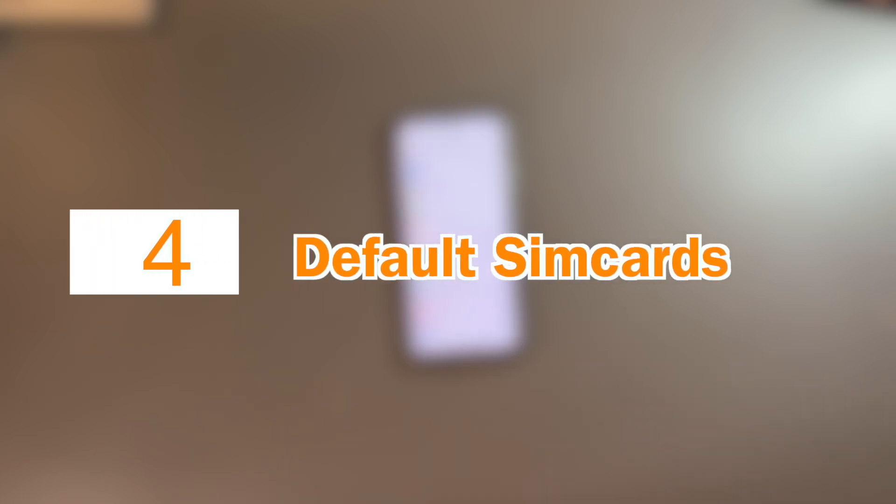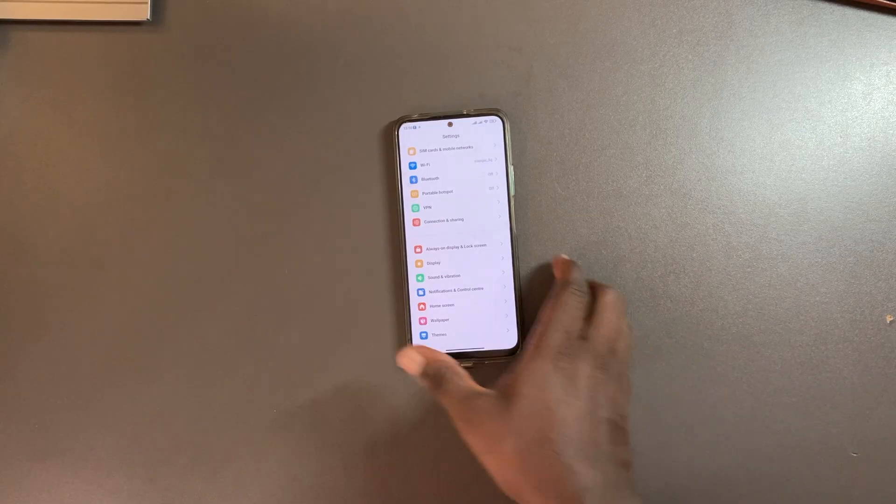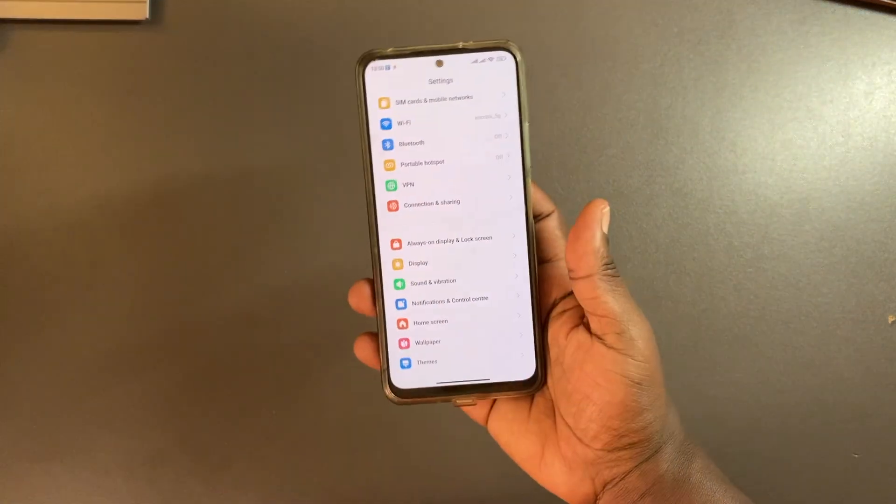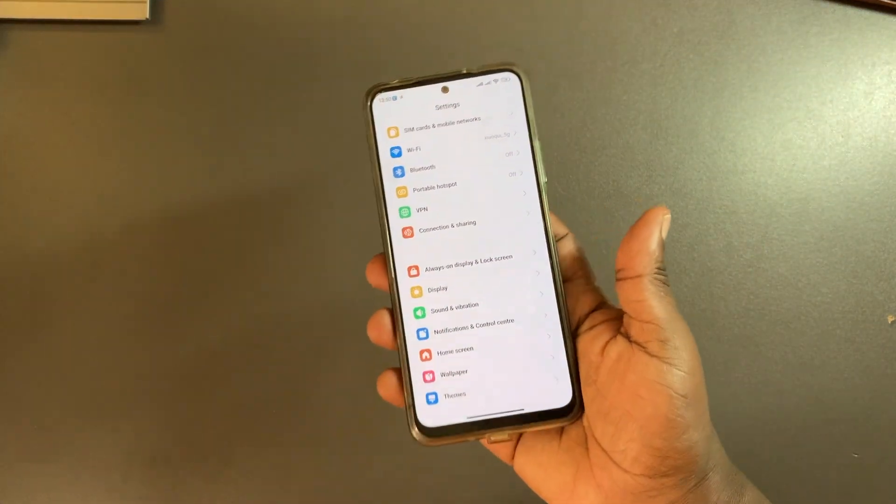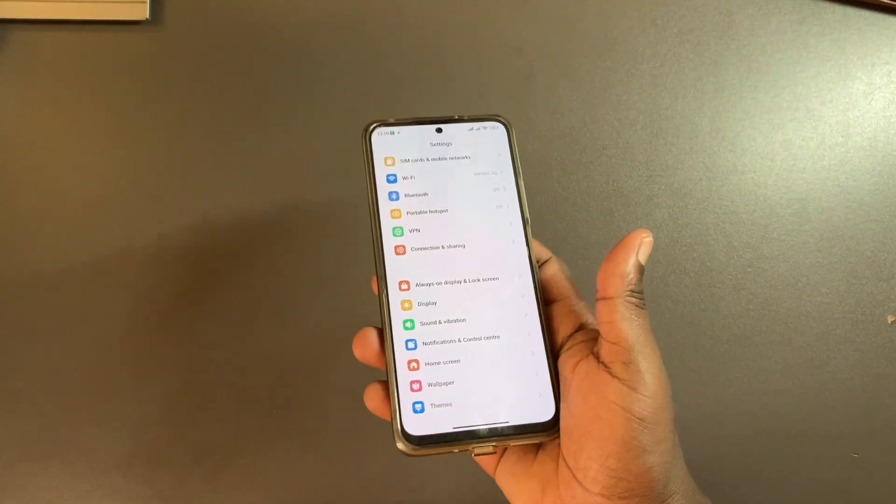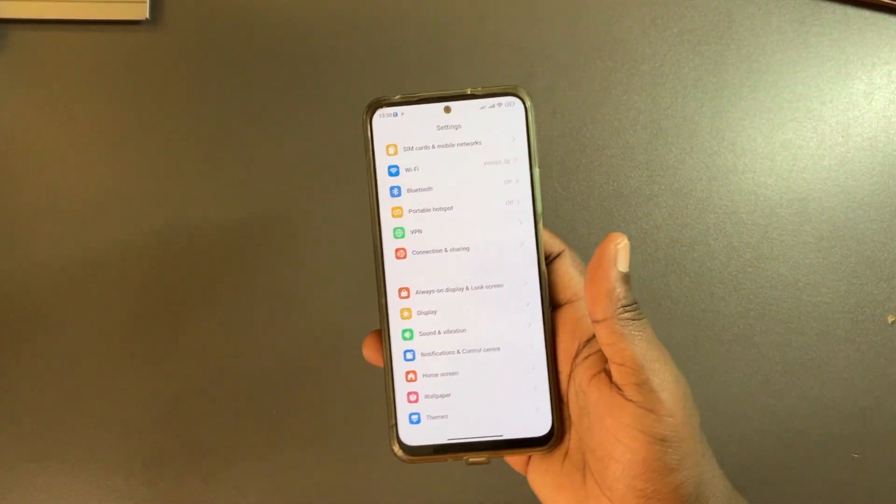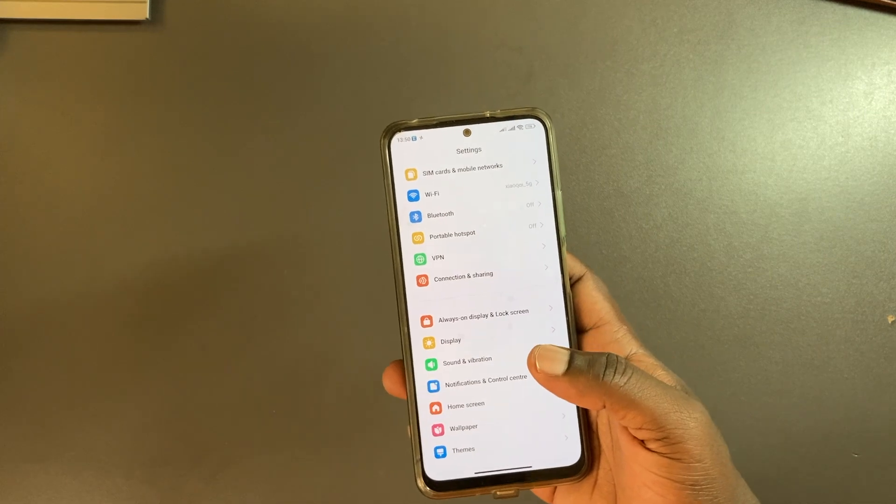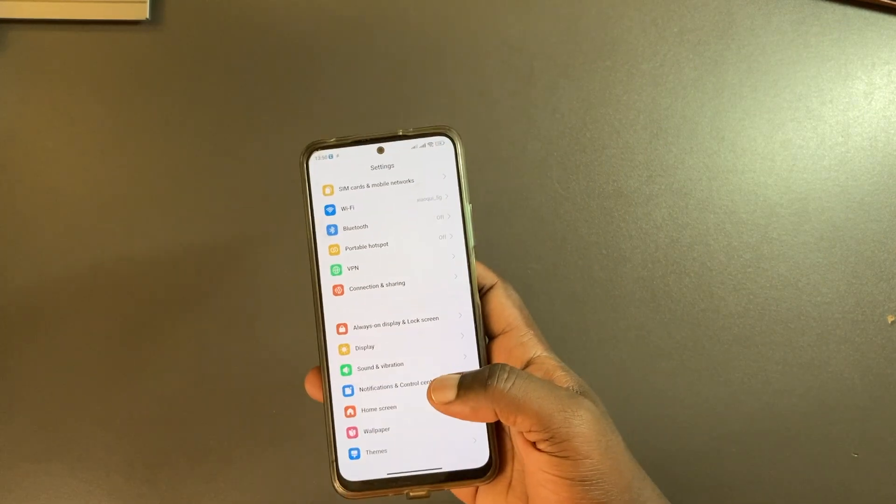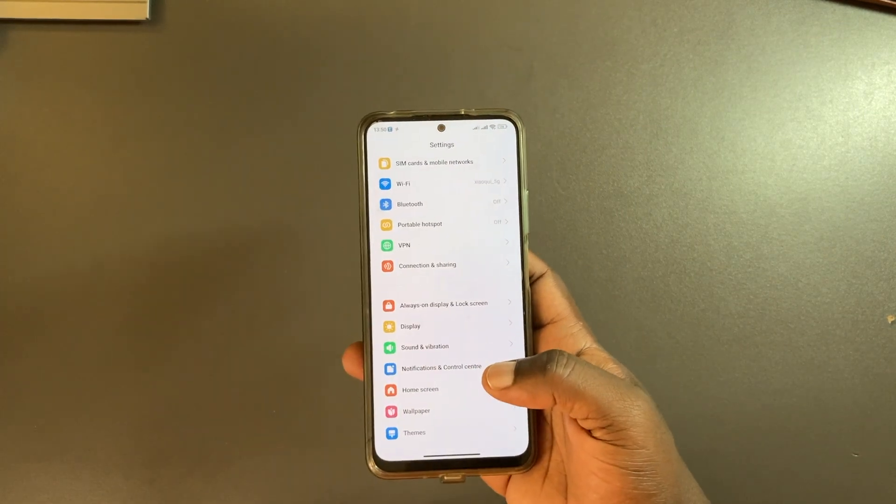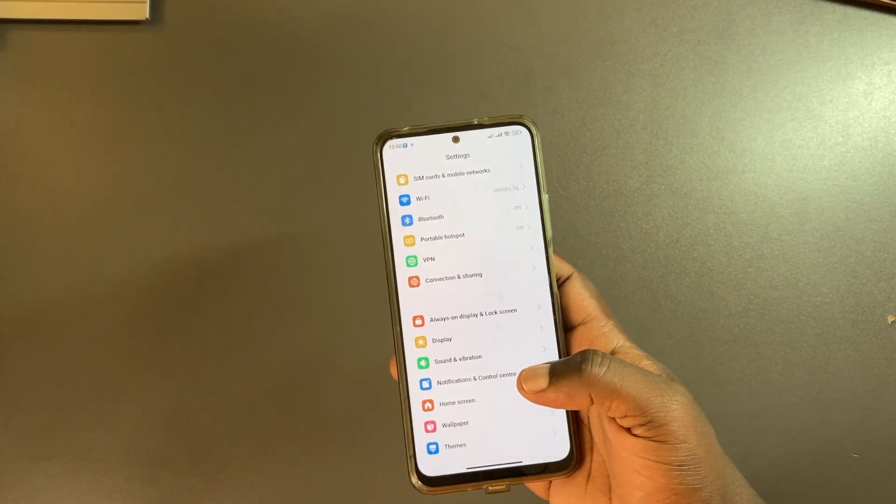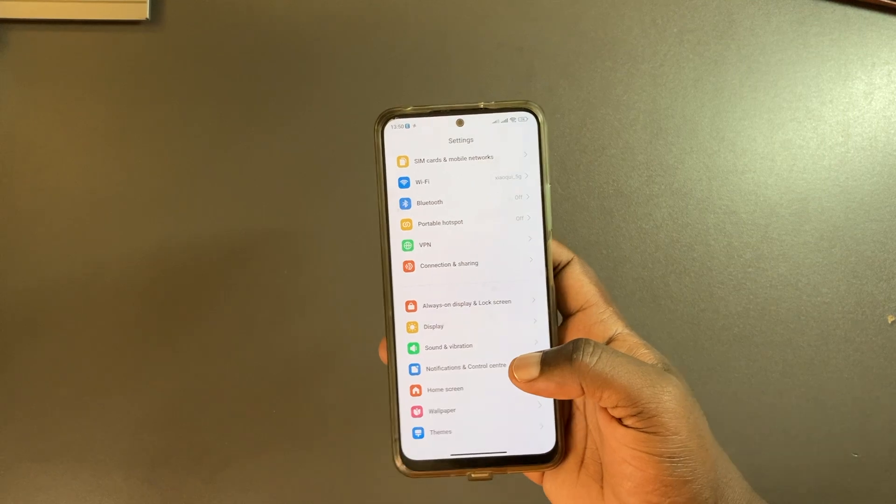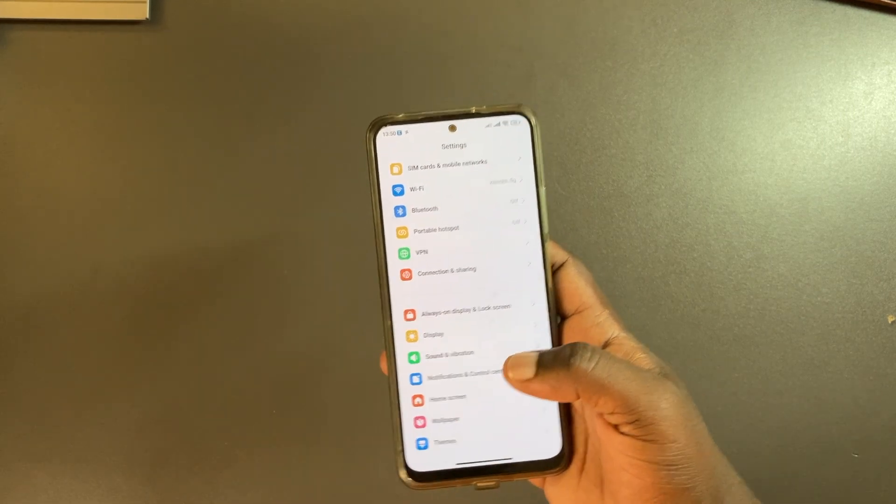The next thing that you can change is the default SIM cards and mobile networks. I have a dual SIM Redmi with two SIM cards, MTN and Airtel. Either networks are really good at different things - MTN is really good at voice calls whereas Airtel is good at data.